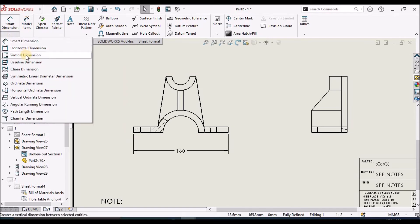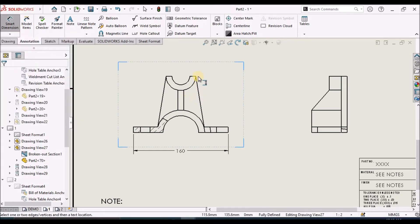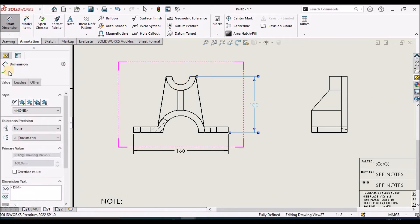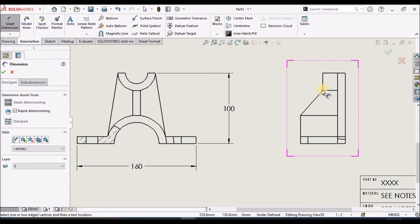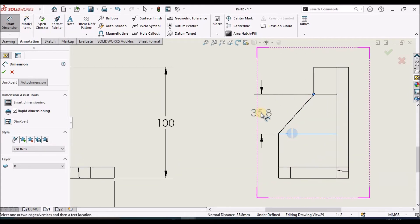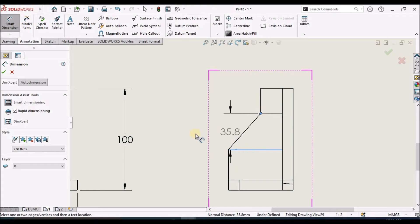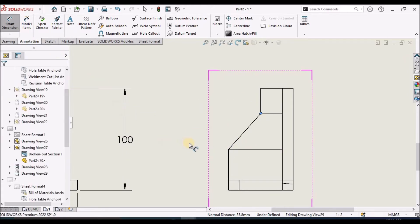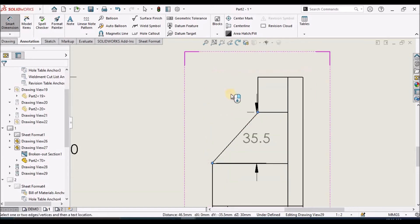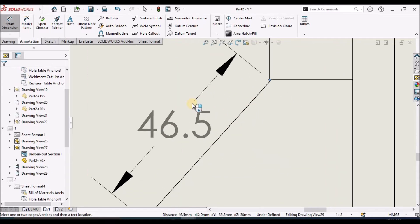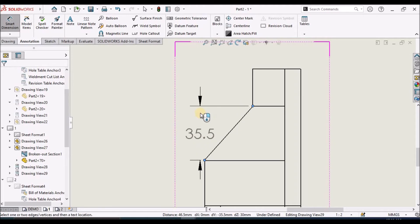If I want to place a dimension vertically or horizontally, I can select the vertical dimension option and it places exactly the vertical one. With Smart Dimension, selecting two points may show horizontal, vertical, or even inclined dimensions. To avoid such ambiguity, we have a dedicated Horizontal Dimension tool — we select two points and it places only the horizontal dimension.